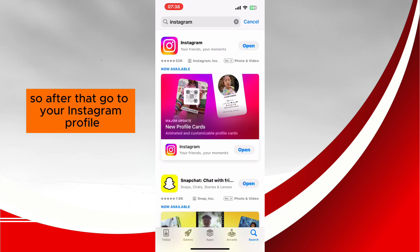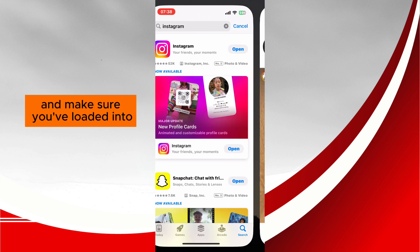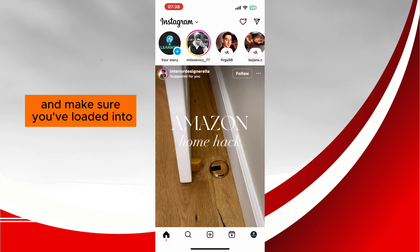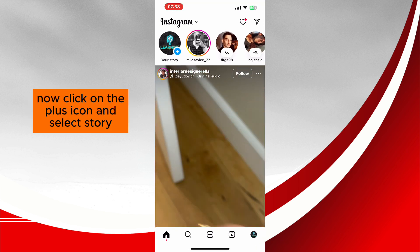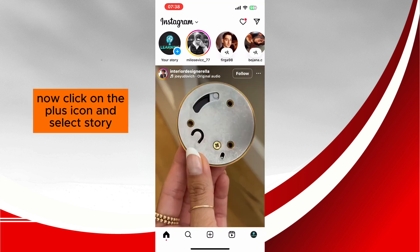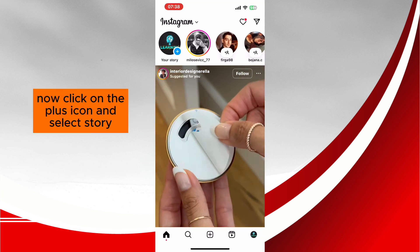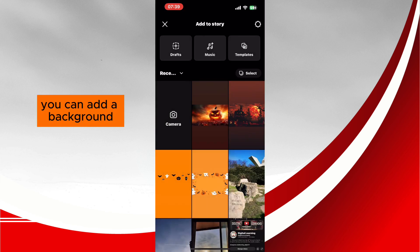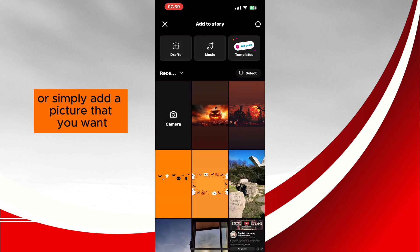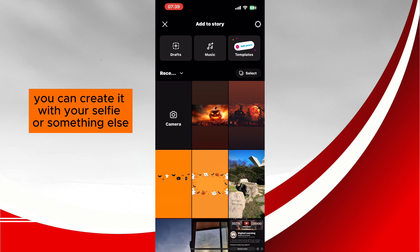So after that, go to your Instagram profile and make sure you're logged in. Now click on the plus icon and select Story. You can add a background or simply add a picture that you want — you can create it with your selfie or something else.